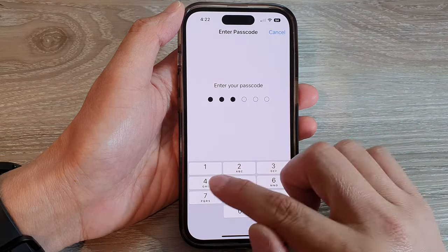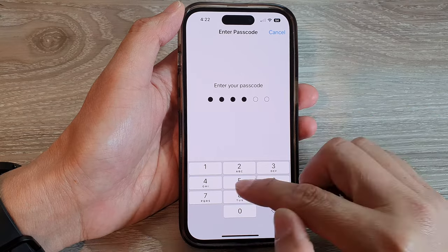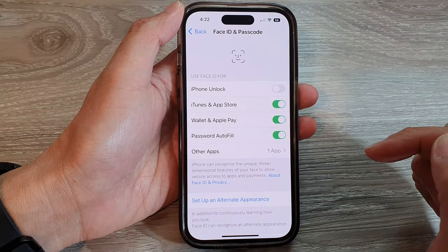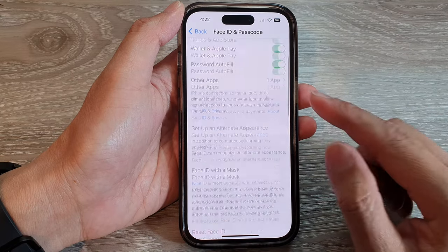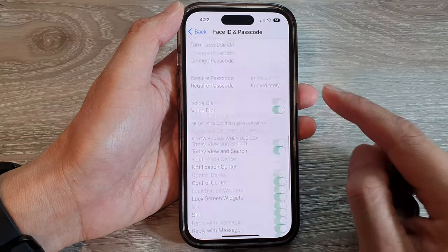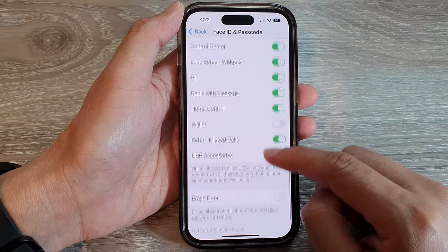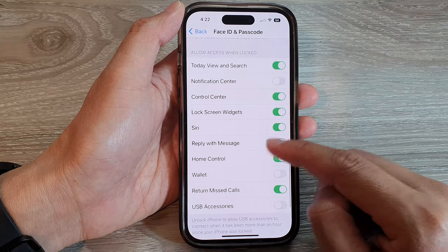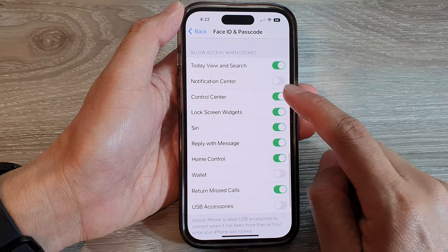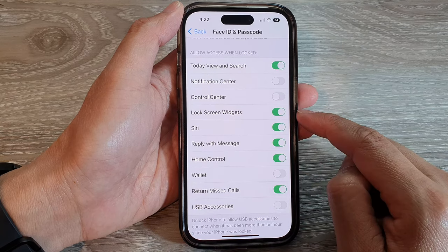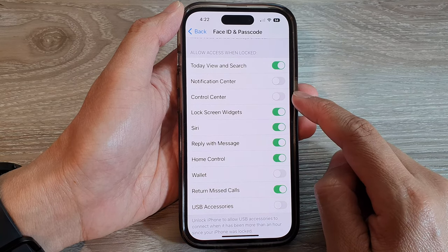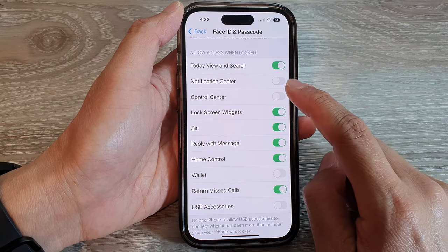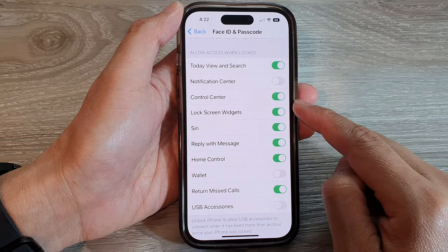Next, we put in the screen passcode. Then swipe up to go down. In here, tap on Control Center. Tap on the toggle button to switch it off or turn it on.